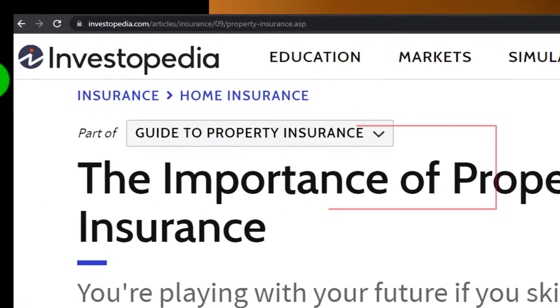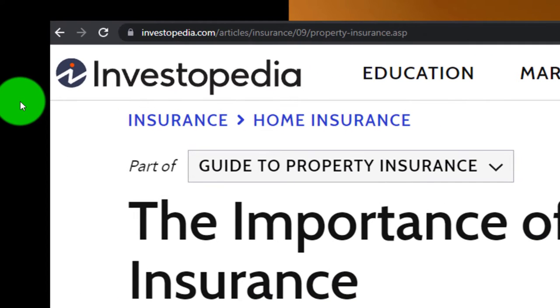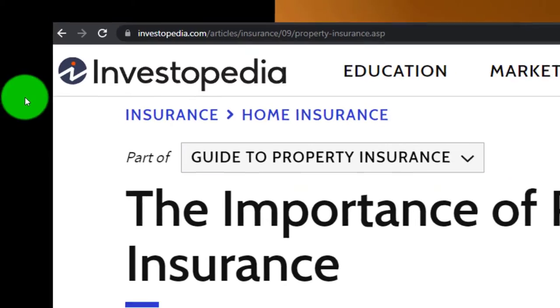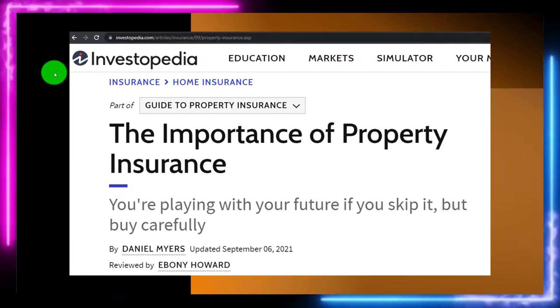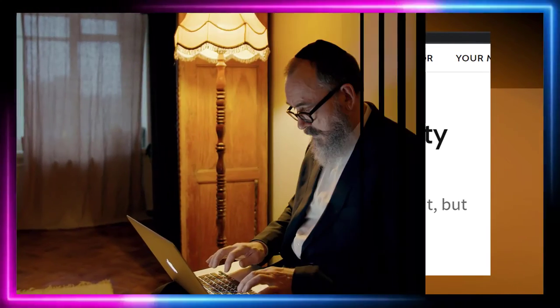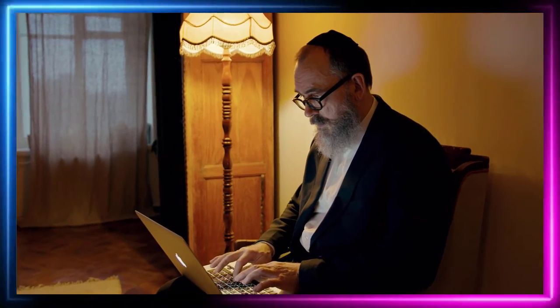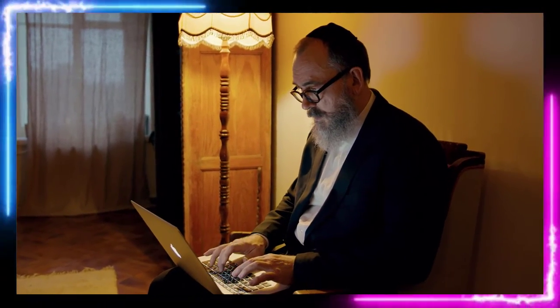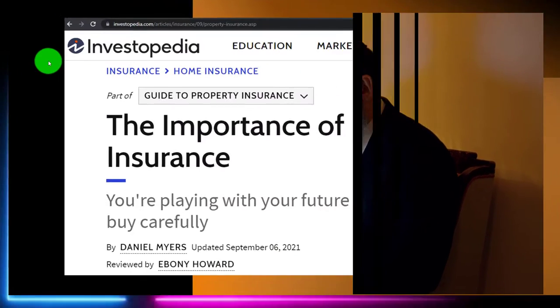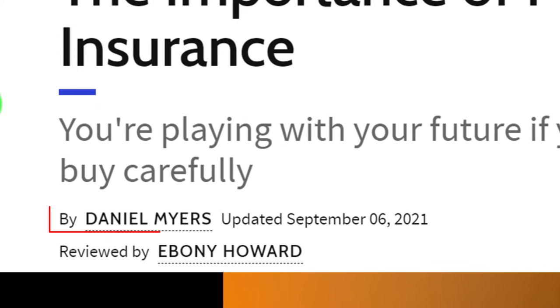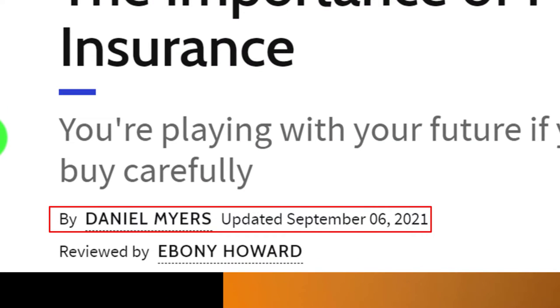Most of this information can be found at Investopedia. You can go there for more research, looking at the references and resources, continuing your research from there. This is by Daniel Myers, updated September 6, 2021.